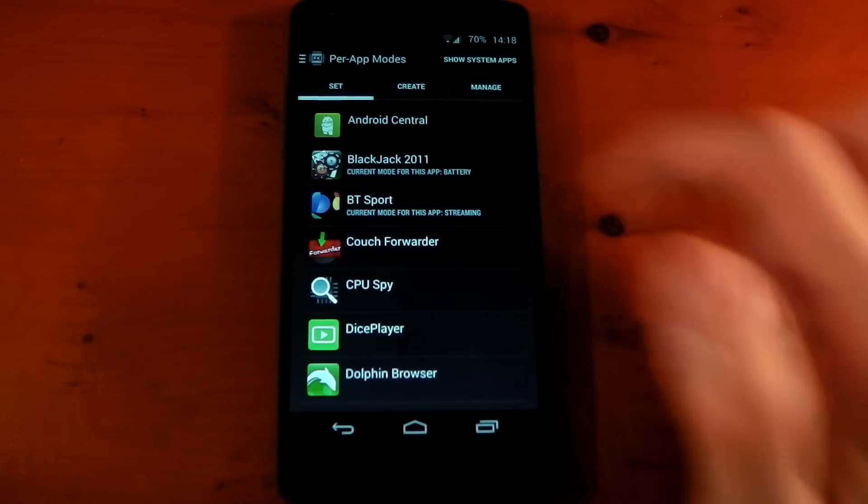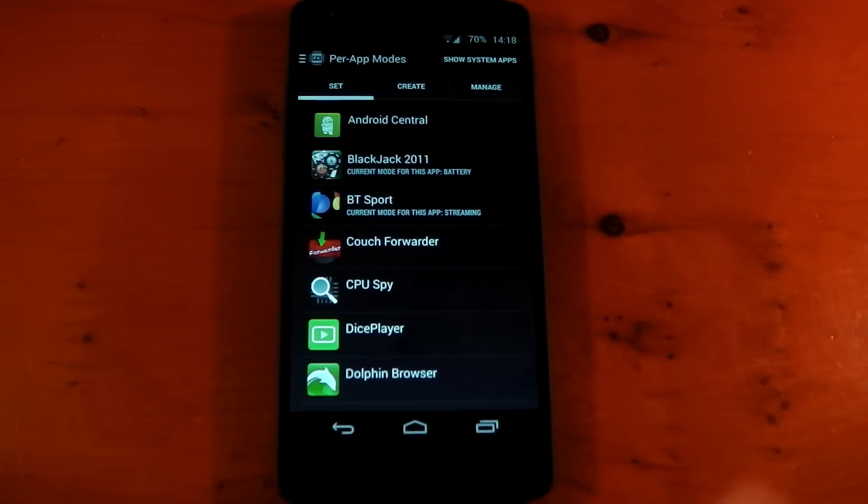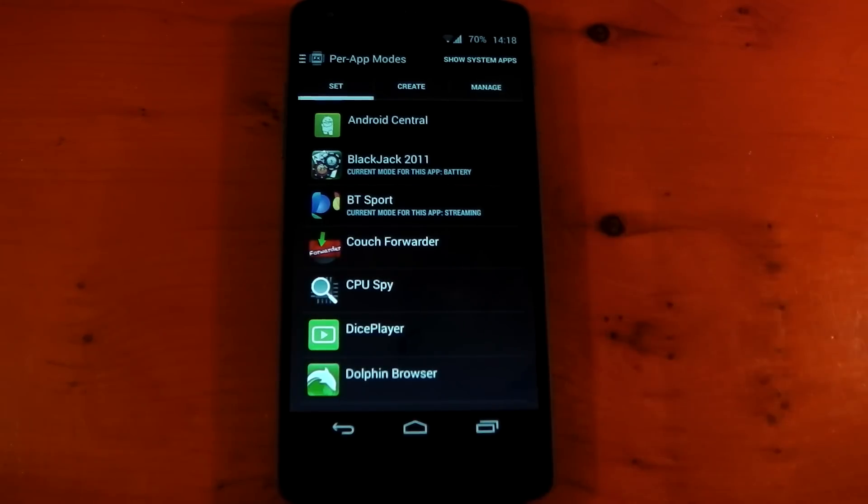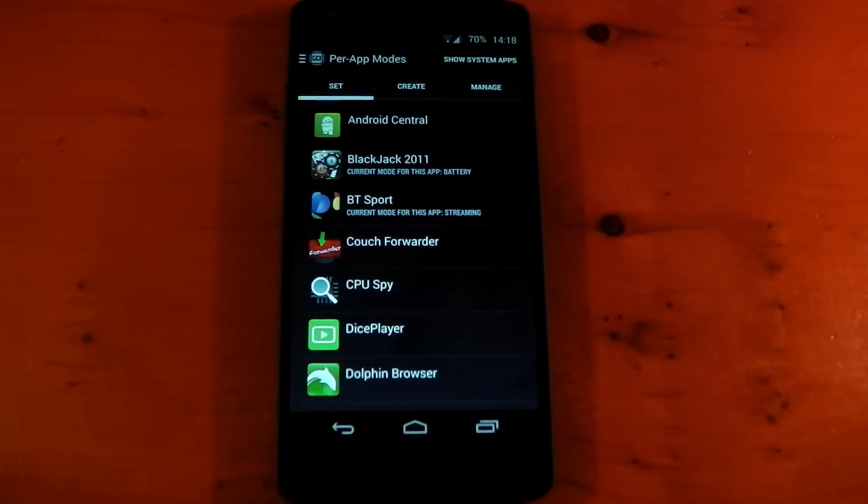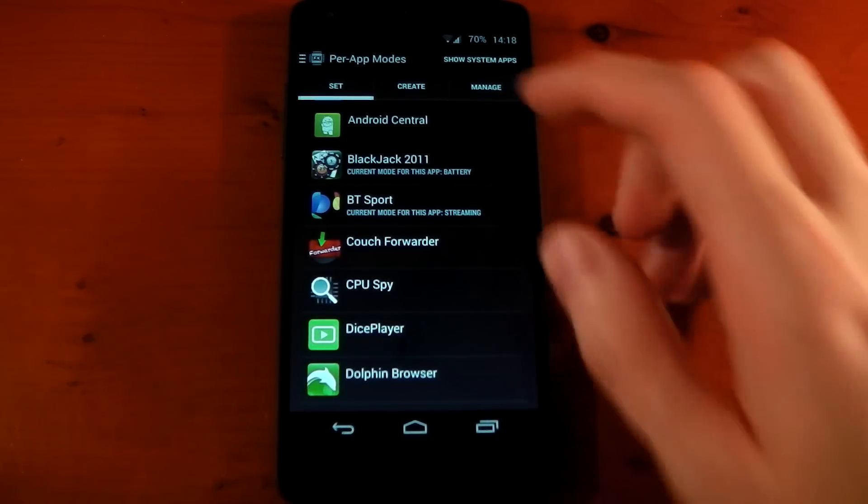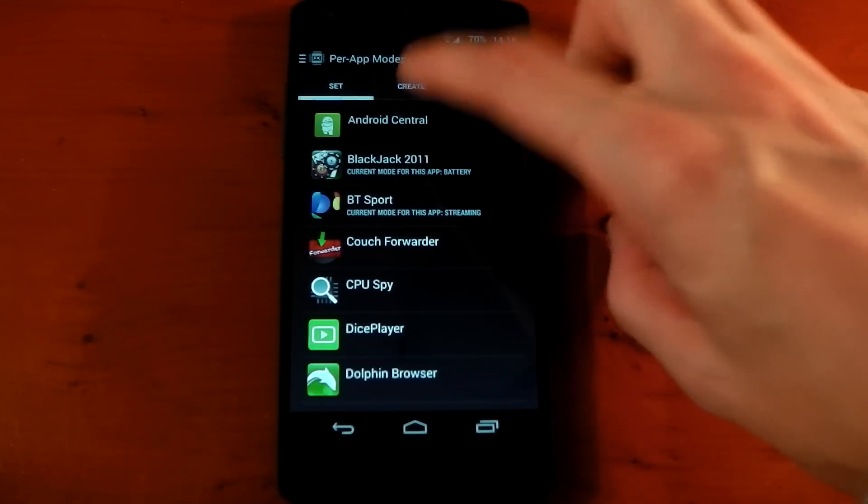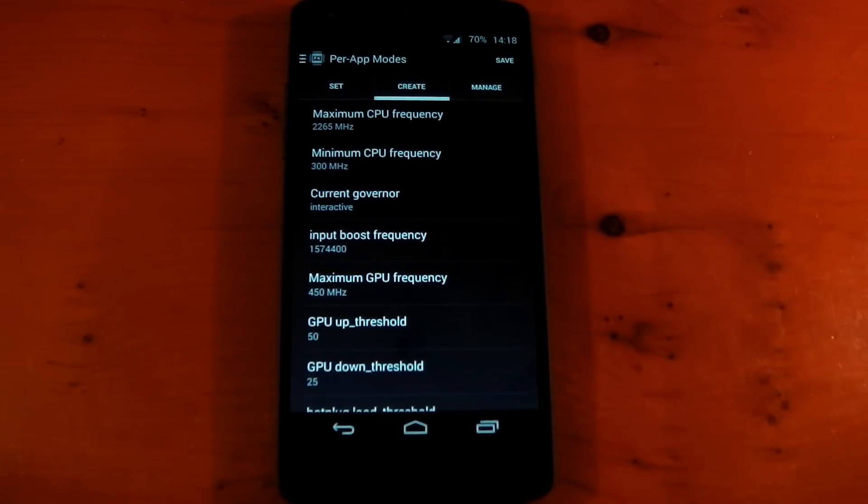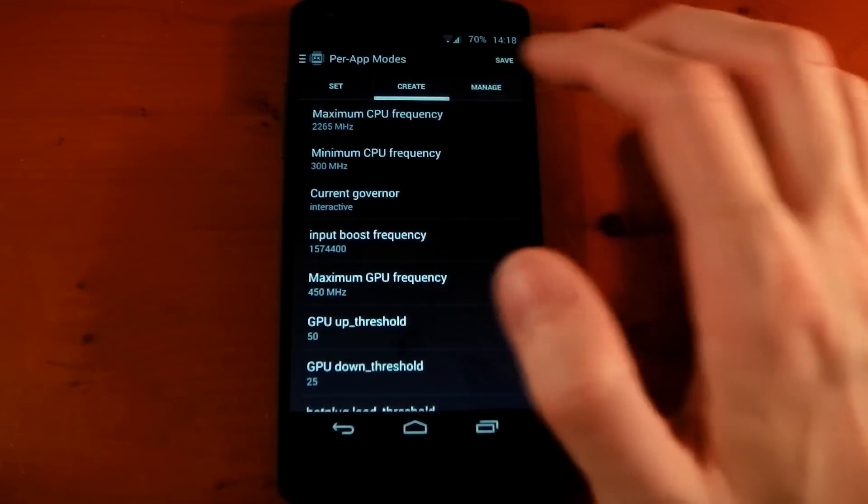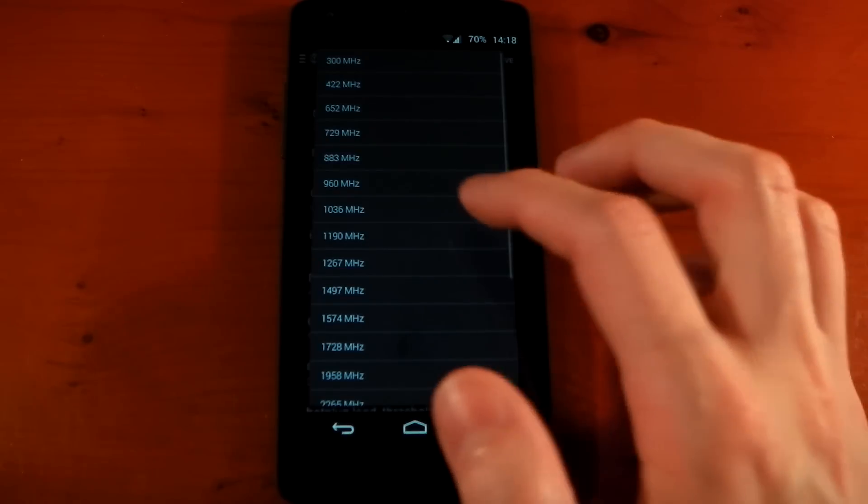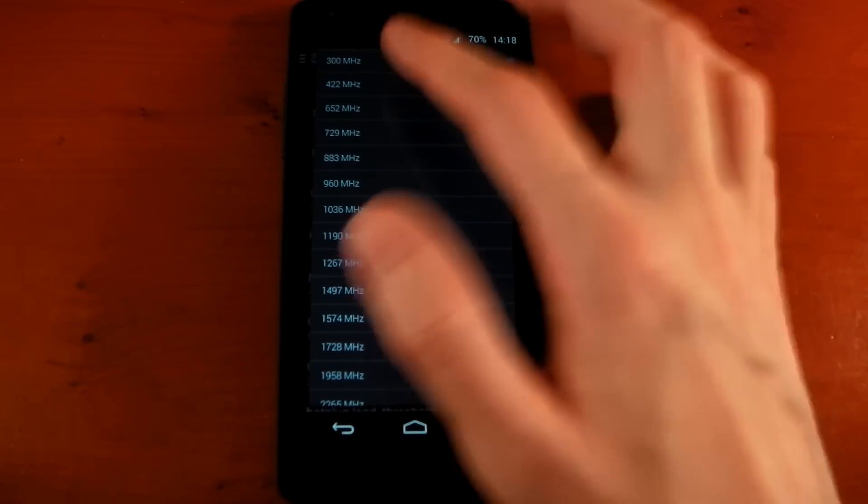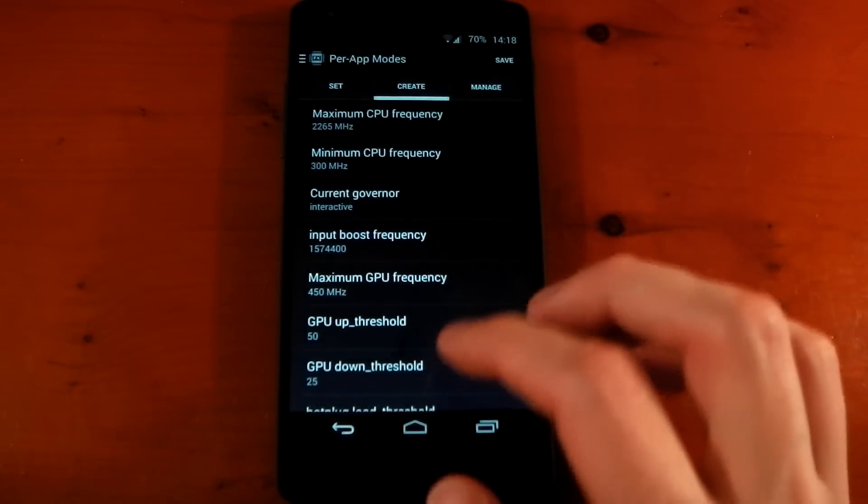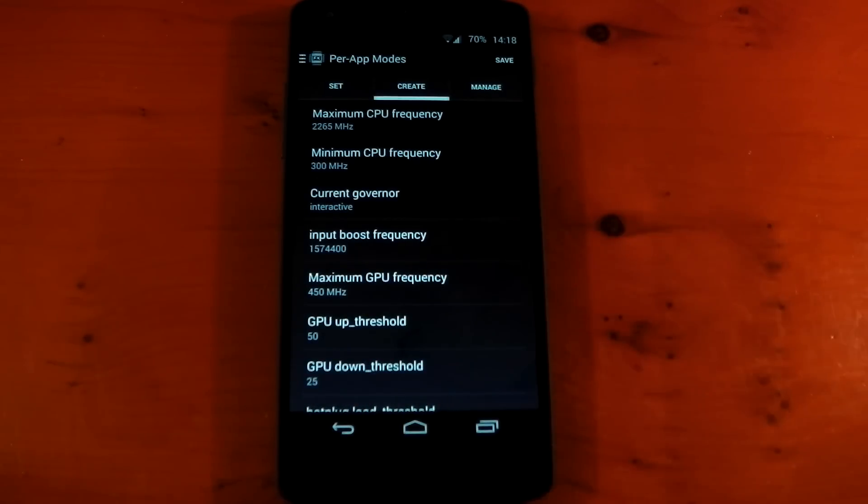Blackjack and BT Sport - one is set to the battery saving mode, the other one is set to a streaming saving mode, both of which I created. And you can see the next tab is Create. This is where you go to obviously change the mode, exactly what you want each mode to do. So you can have the maximum frequency all the way down to 300 megahertz. You can change the minimum frequency.